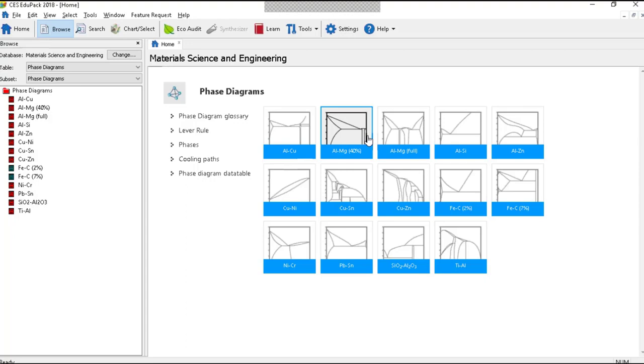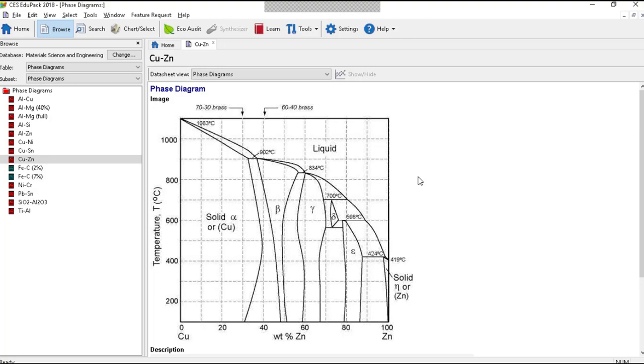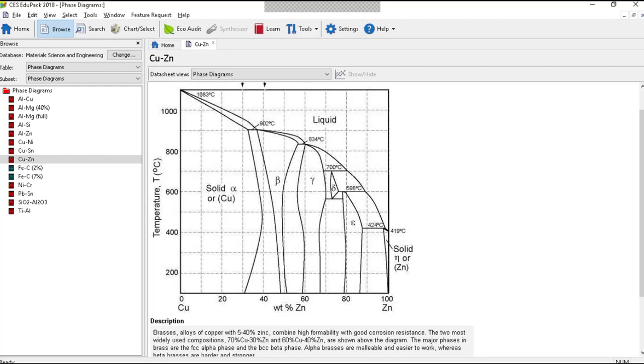If you open any one of these, here's one. This is the copper-zinc diagram you just saw and that is in fact the picture you just saw. If you open any one of the others you get an equivalent phase diagram and these can be copied and pasted into a report or Word document.